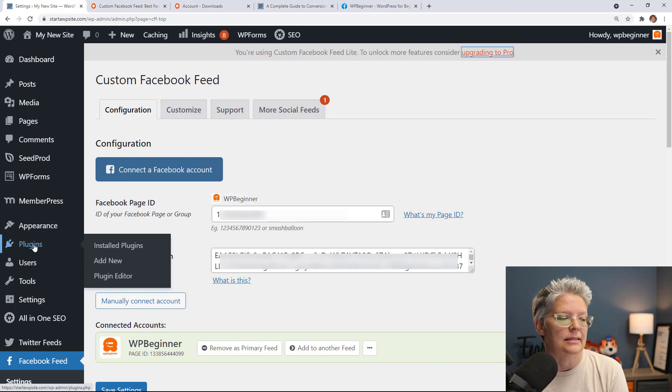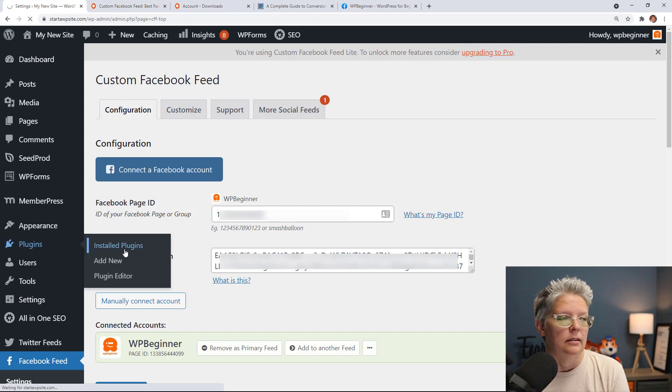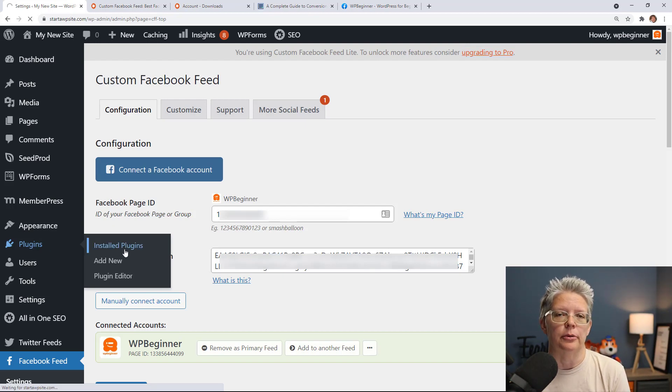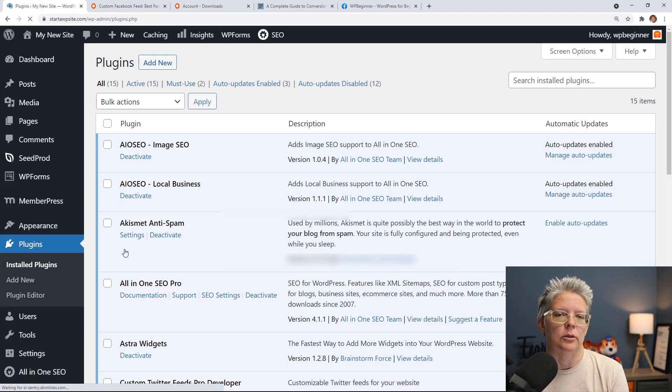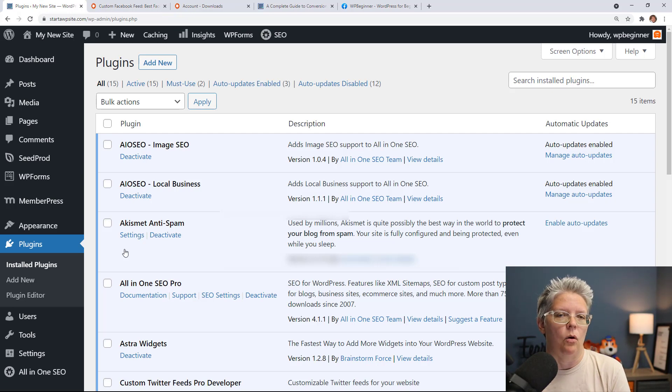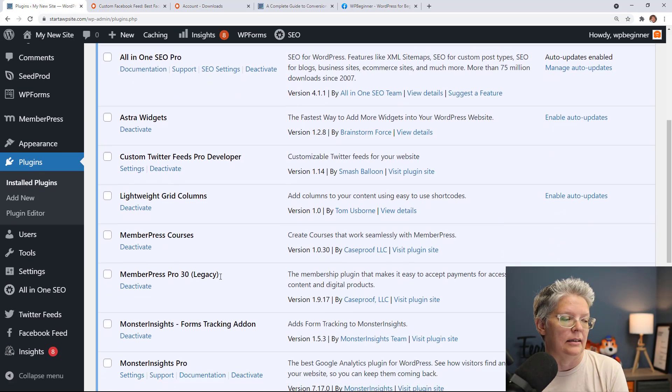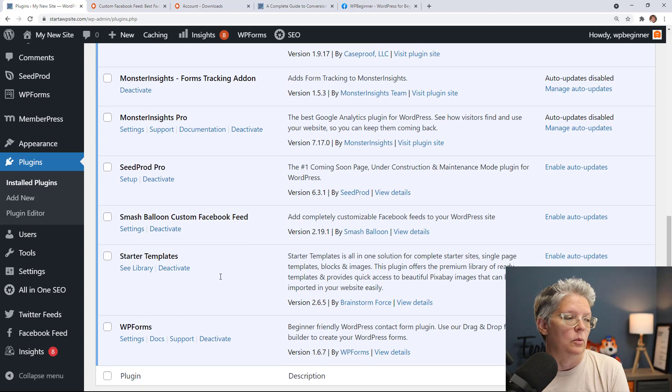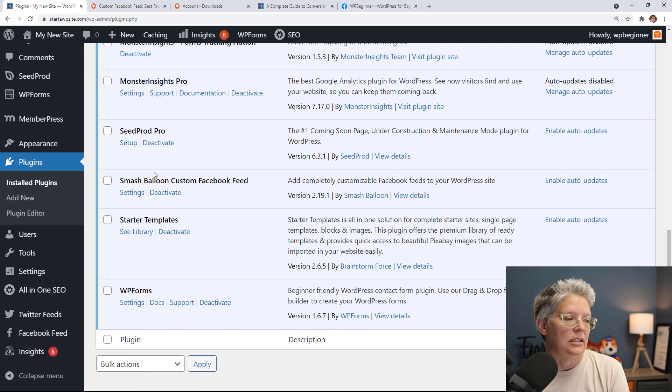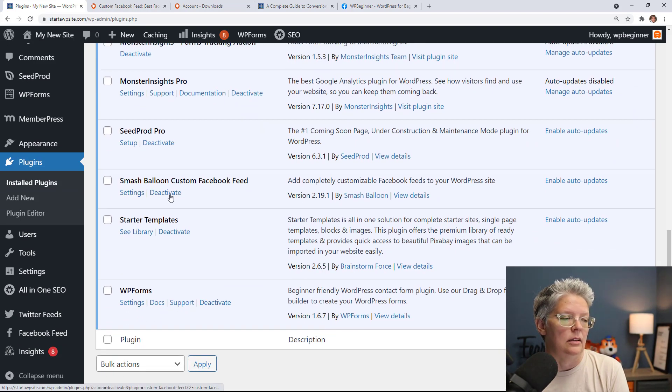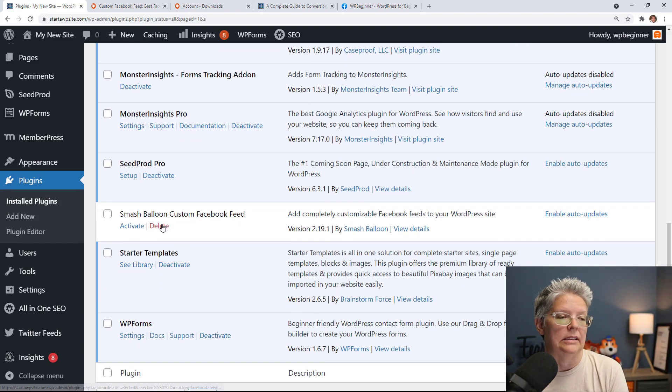Head back over to our WordPress dashboard and we'll deactivate the old plugin so we can install the new one. So let's go to plugins, installed plugins, and when you upgrade to the pro and install it, it will allow all the things that you've already done to stay so you won't lose anything but we want to deactivate Smash Balloon Custom Feed Lite and then we'll delete it.